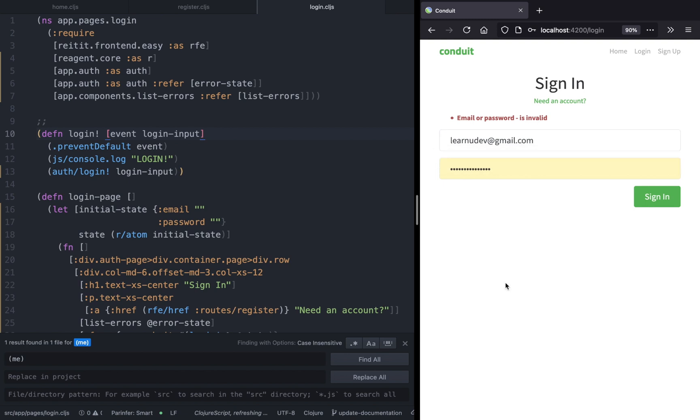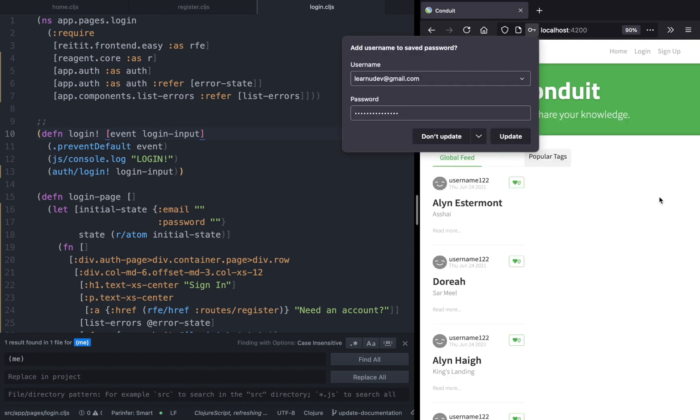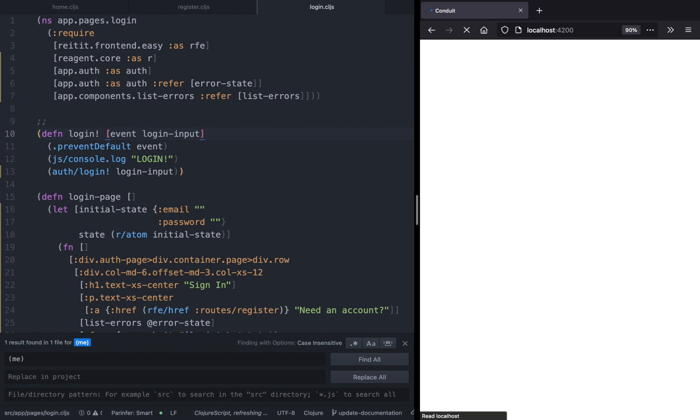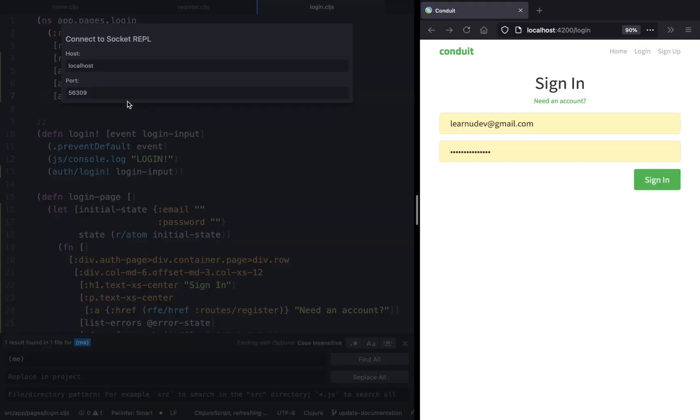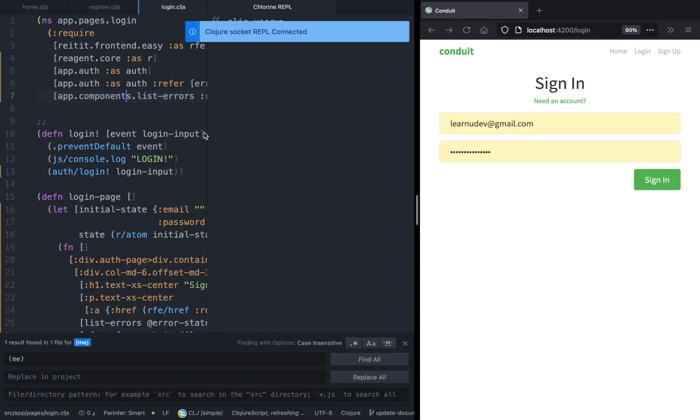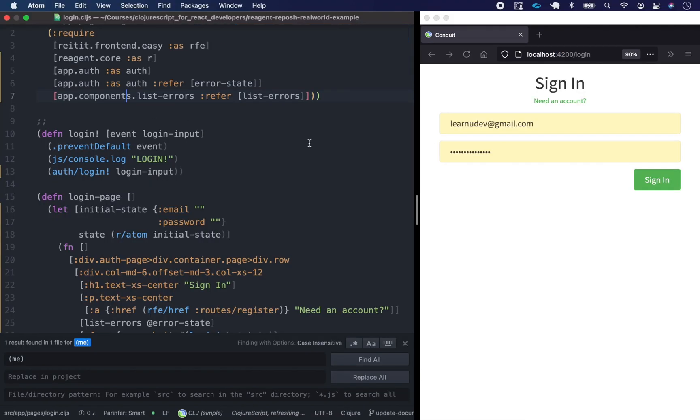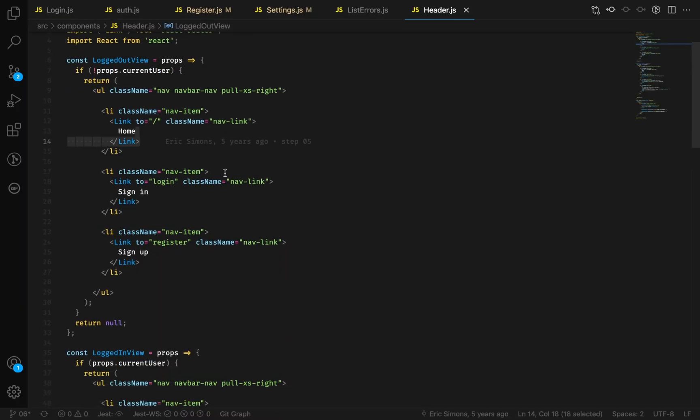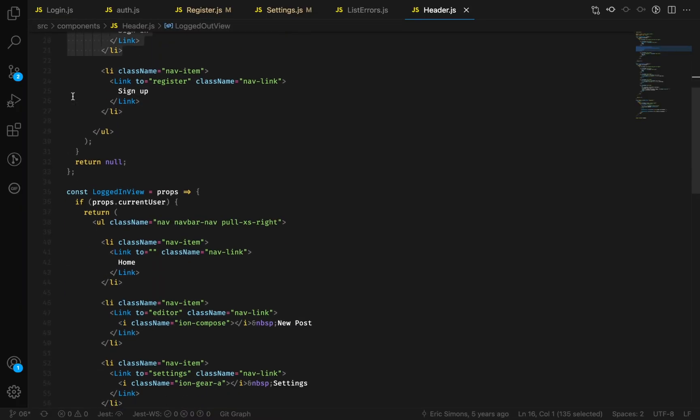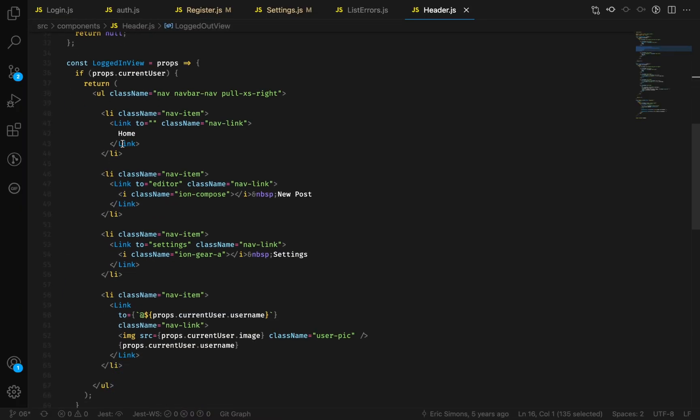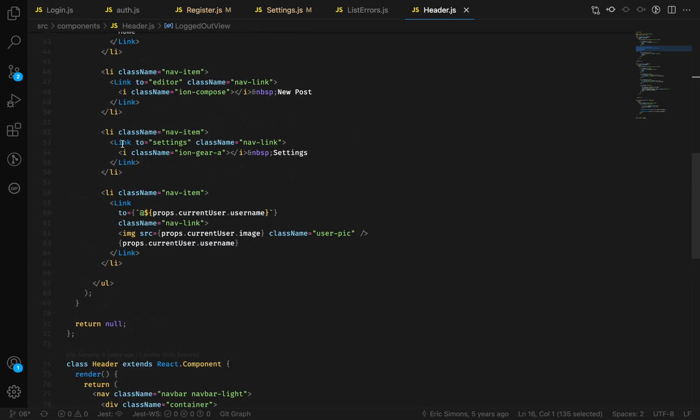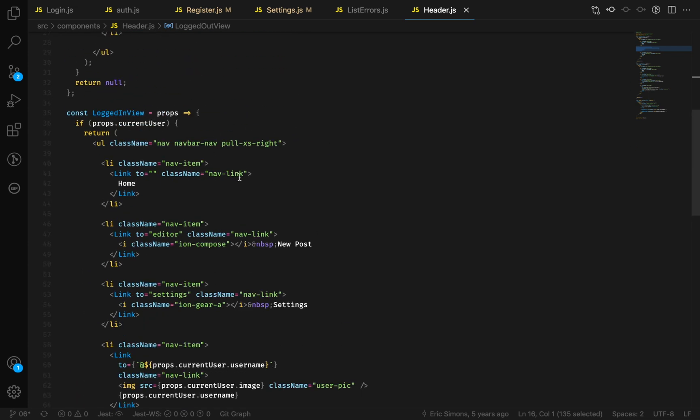As you can see, we have been logged in. However, the navigator is still showing us log in, sign in, and sign up. So we need to change our header component to include the logged in view as well as logged out view, as you can see on the React component here.